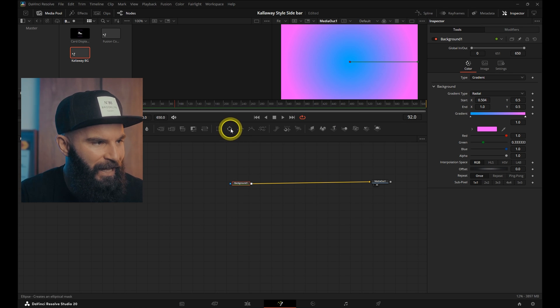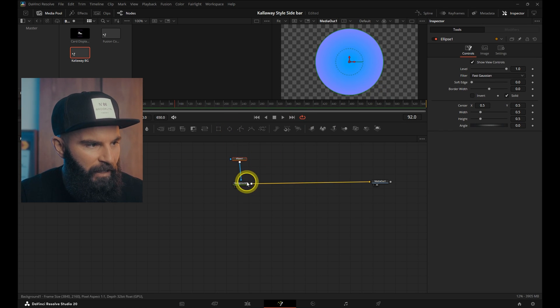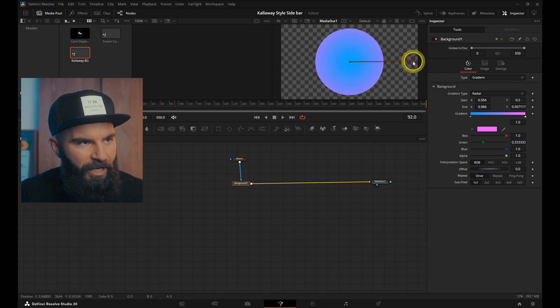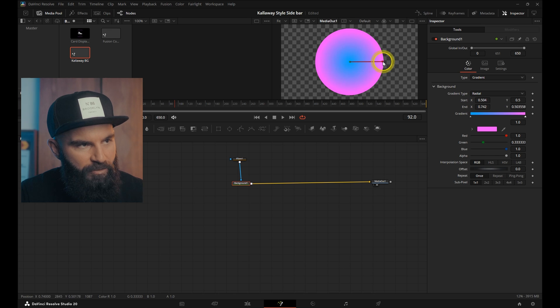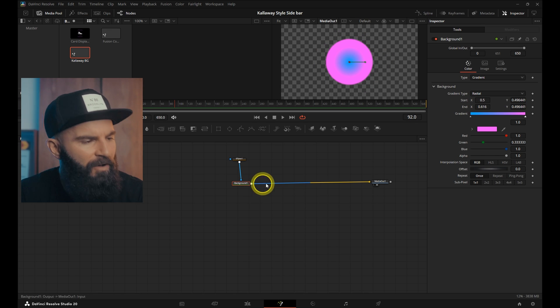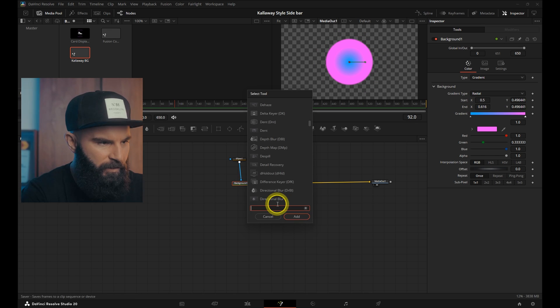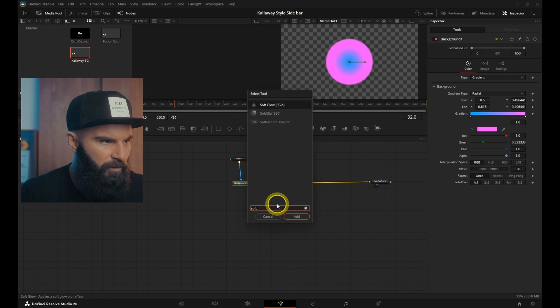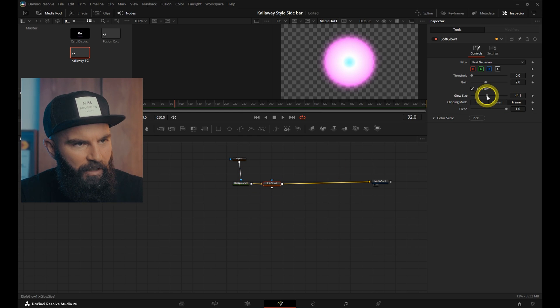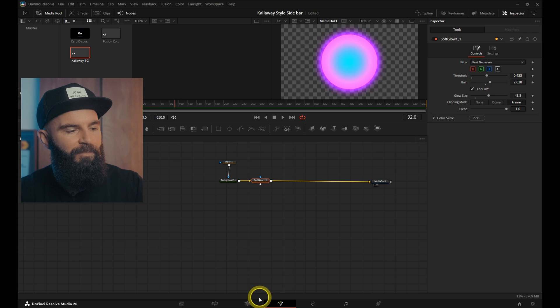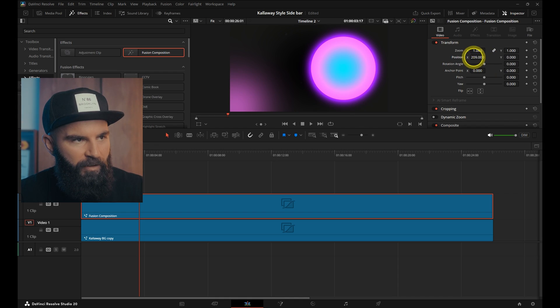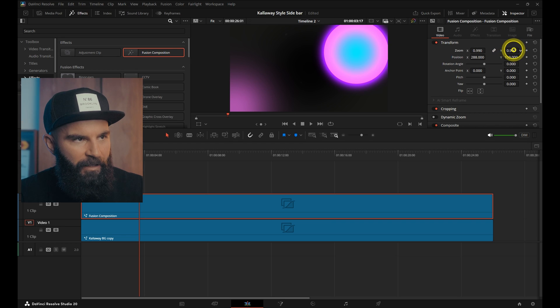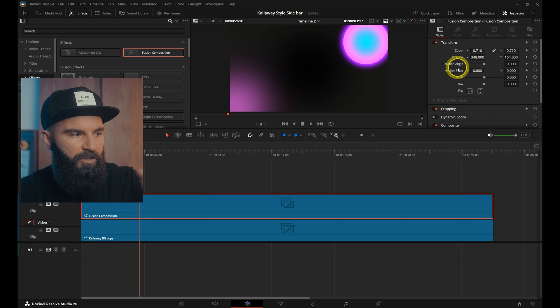Next add an ellipse node connected to the background node. And now selecting the background node, adjust these lines on the screen to get a nice gradient between blue and pink. And now right after the background, open the select tool and add a soft glow. Connect that, increase the glow size and decrease the gain. Let's go back to the timeline. Move it off to the side and make it a little bit smaller. We're going to use this later.